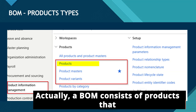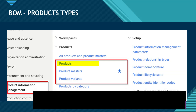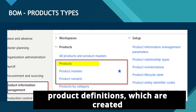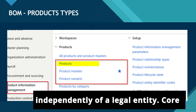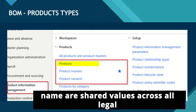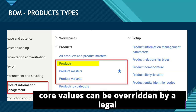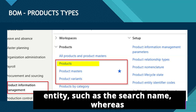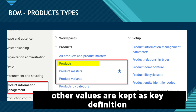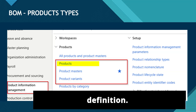A BOM consists of products that are in your inventory. Therefore, it's important to remind you about product definitions, which are created independently of a legal entity. Core values such as product number, type, and name are shared values across all legal entities in the organization. Some core values can be overridden by a legal entity, such as the search name, whereas other values are kept as key definition attributes and therefore cannot be changed other than on the product definition.